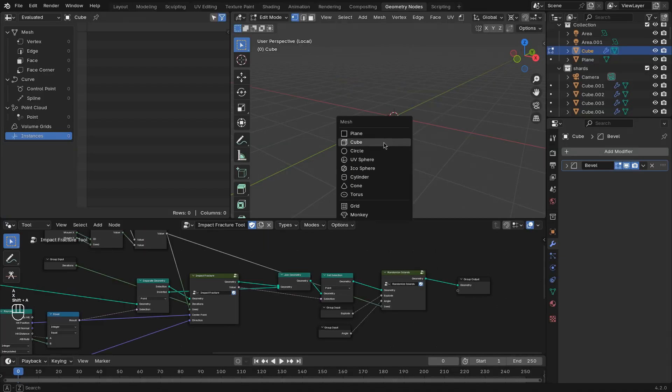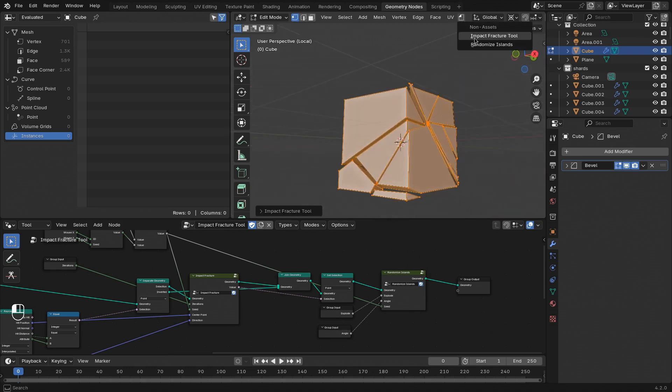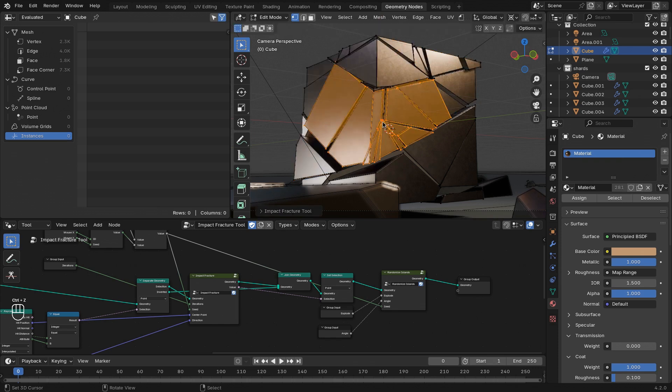Let's get ourselves a new cube. And there you go. That's the fracturing tool done.